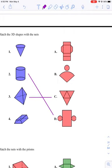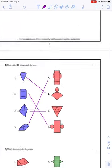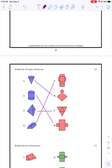Number three looks like it's made up of all triangles, so I think three and C are going to go together. And then for four, I see that there's a trapezoid in the front and the back and then the rest are rectangles, so that goes with A, which leaves us with one and B matching up.